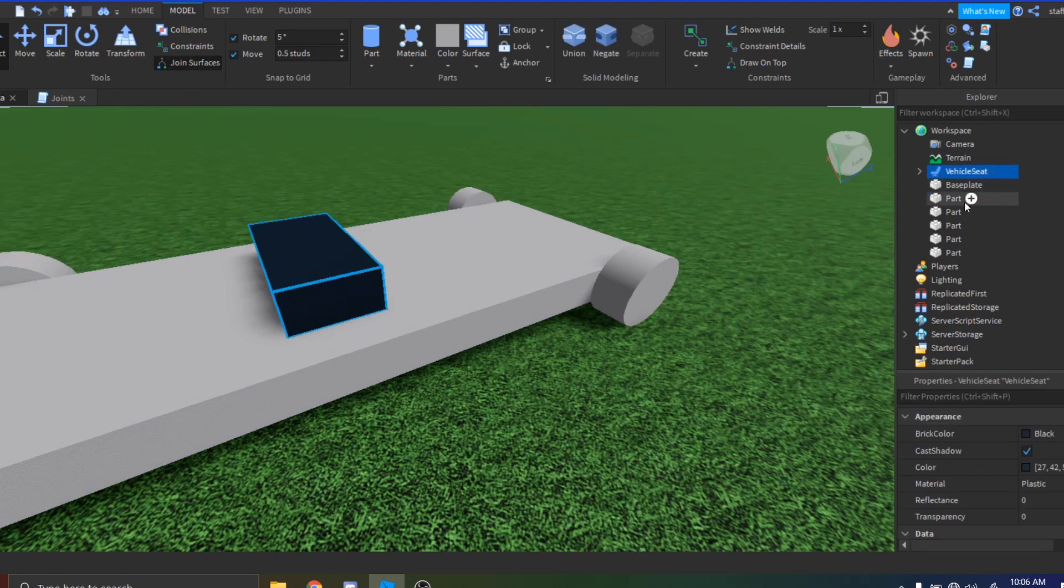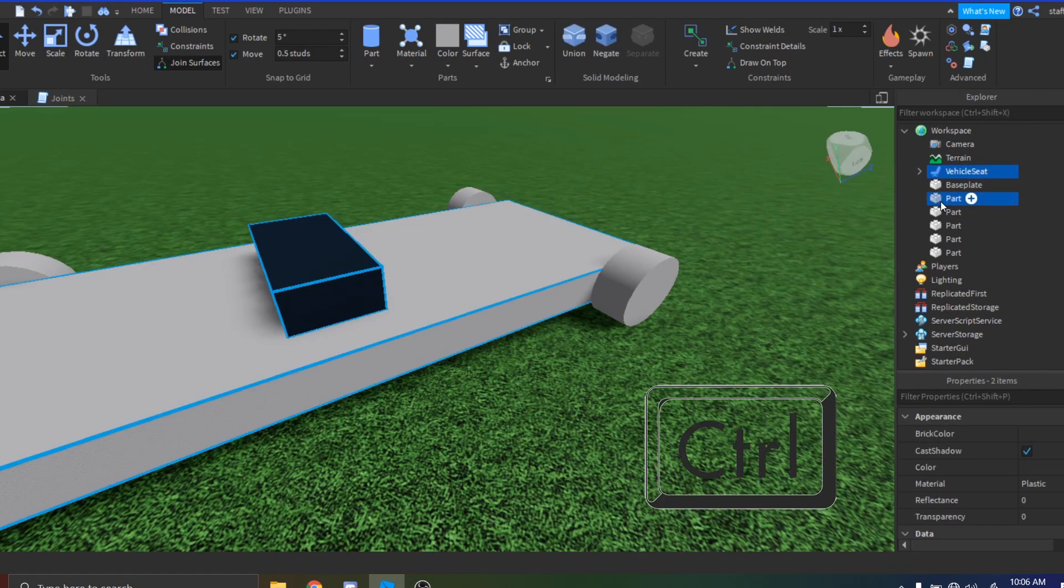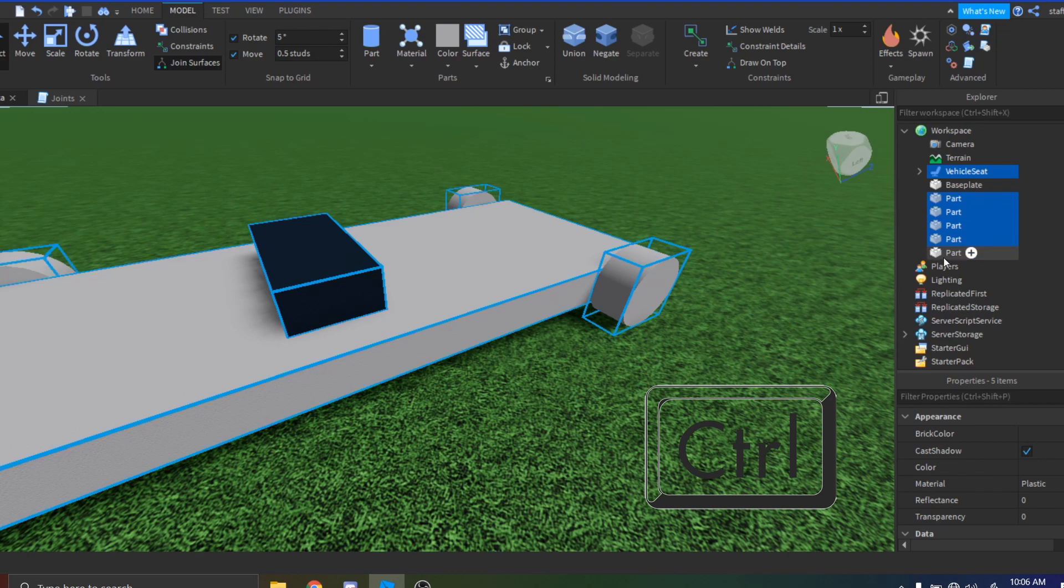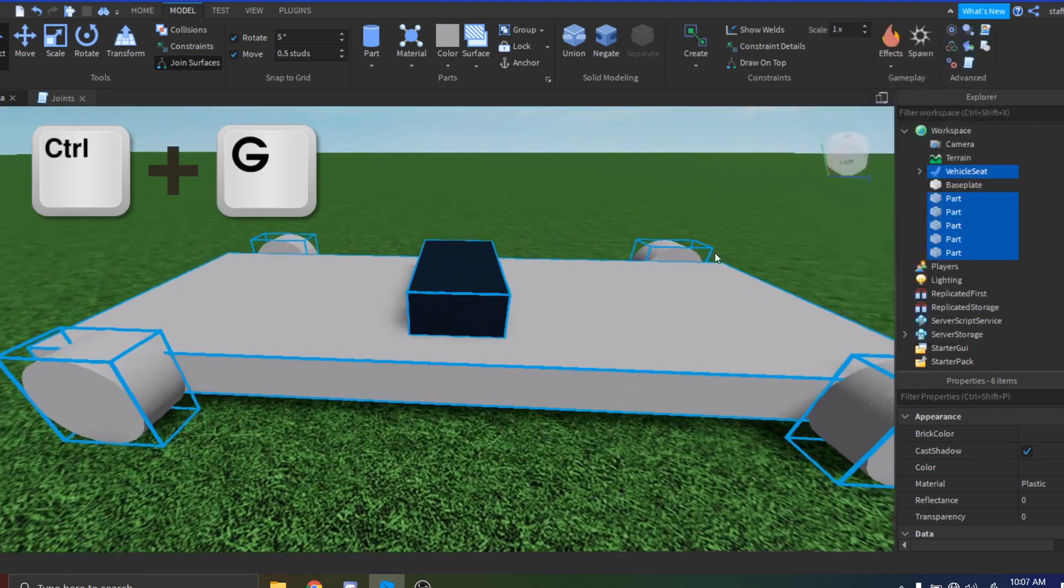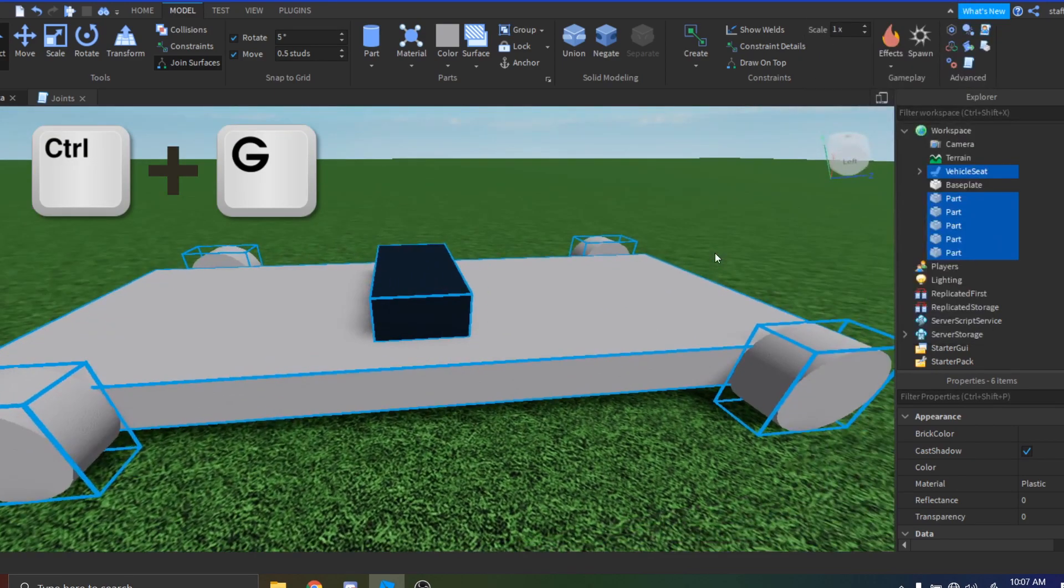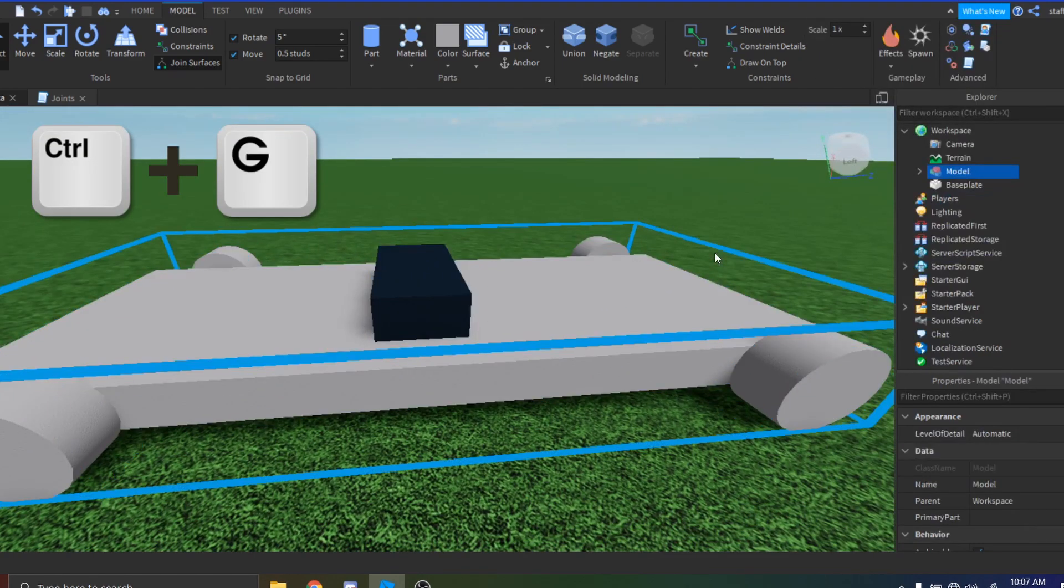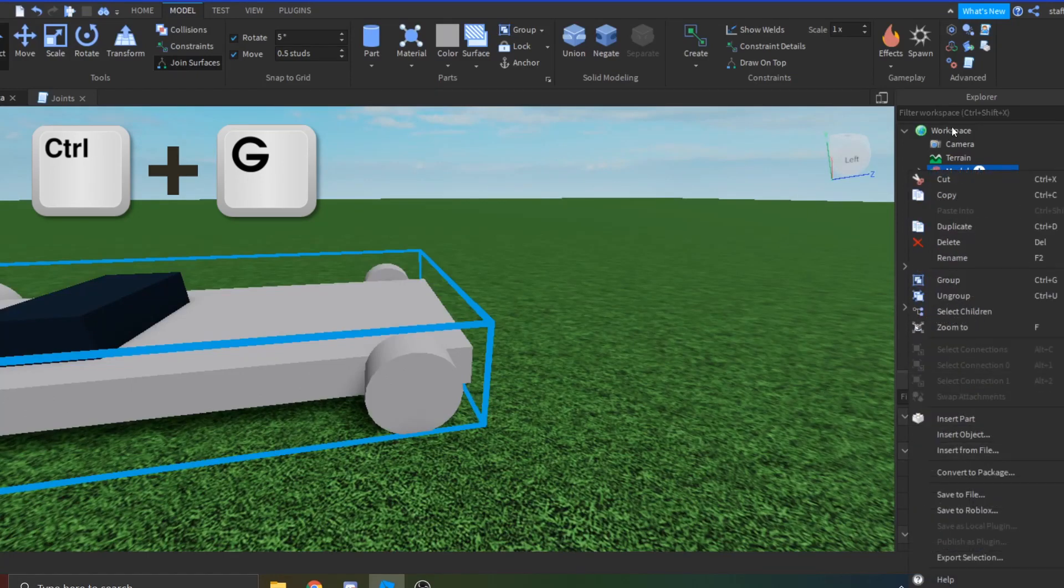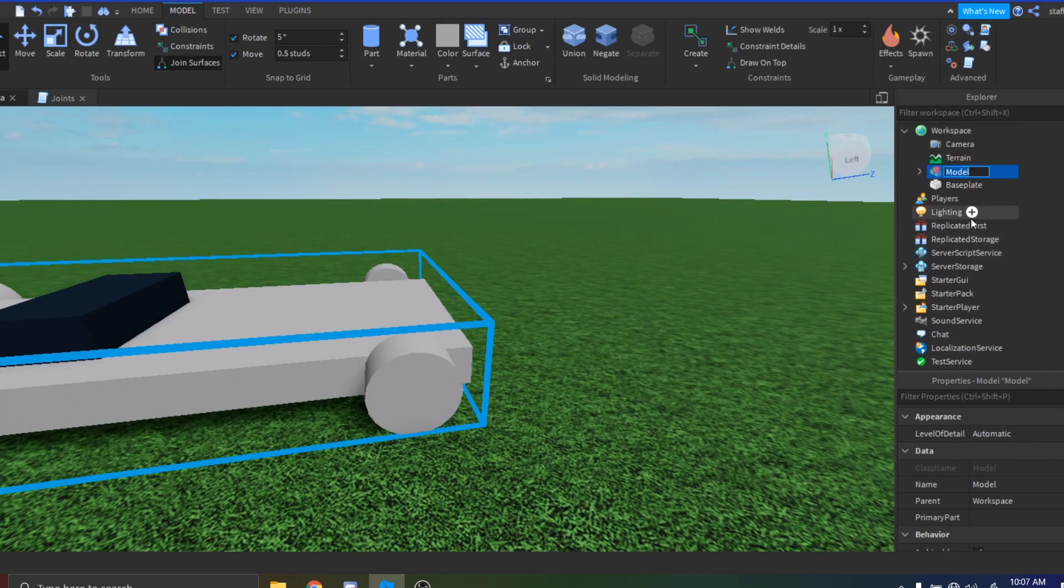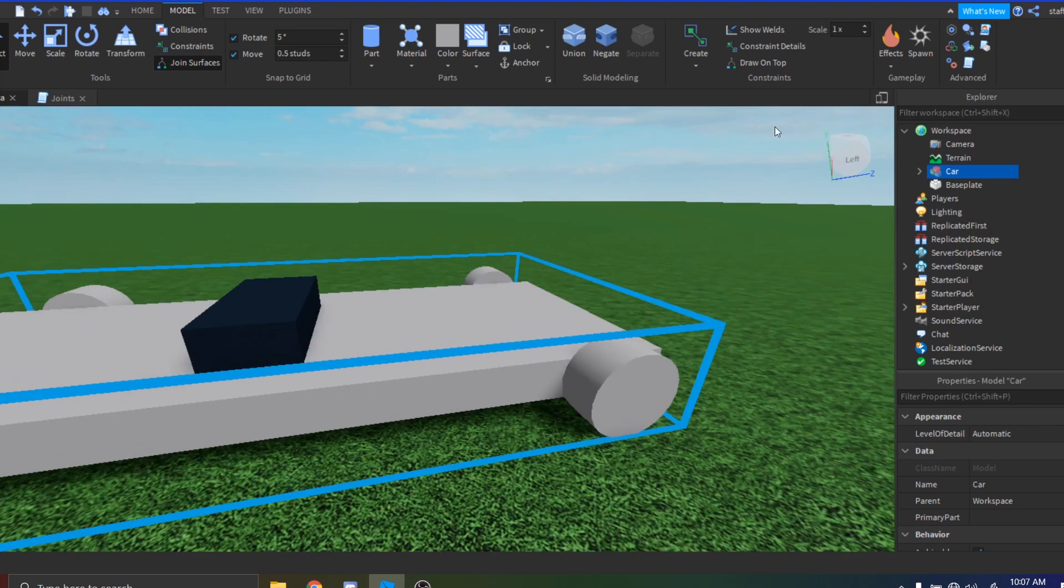So you want to select all of them in the workspace by holding Ctrl and clicking each one of them. And then press Ctrl+G at the same time and it should make it into a model. You can just name this Car by right-clicking and pressing rename and then just type in Car.